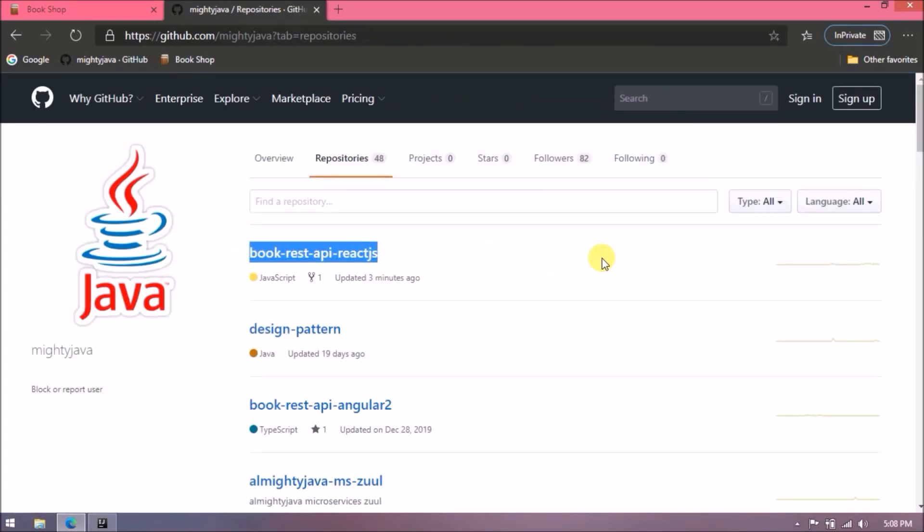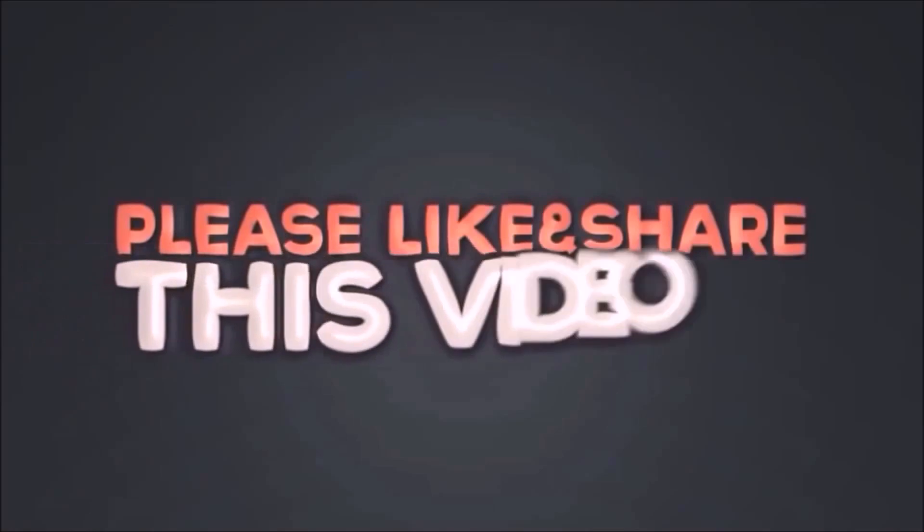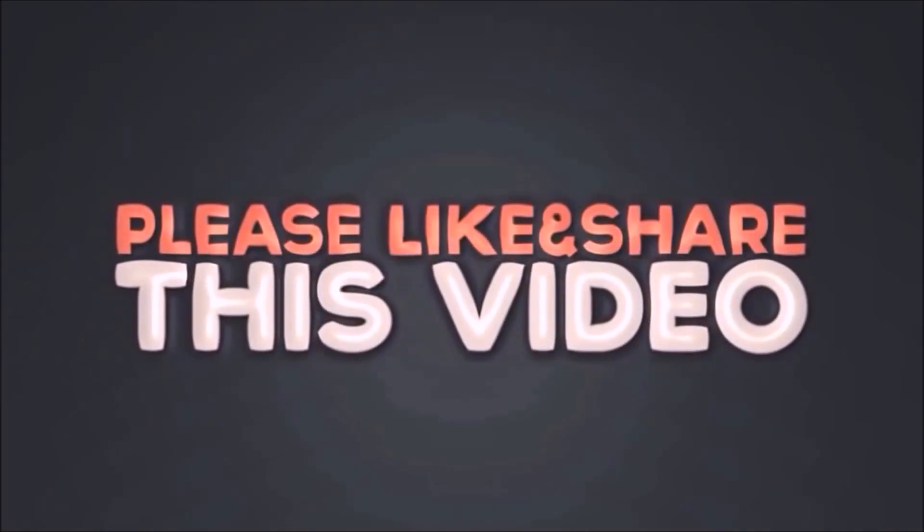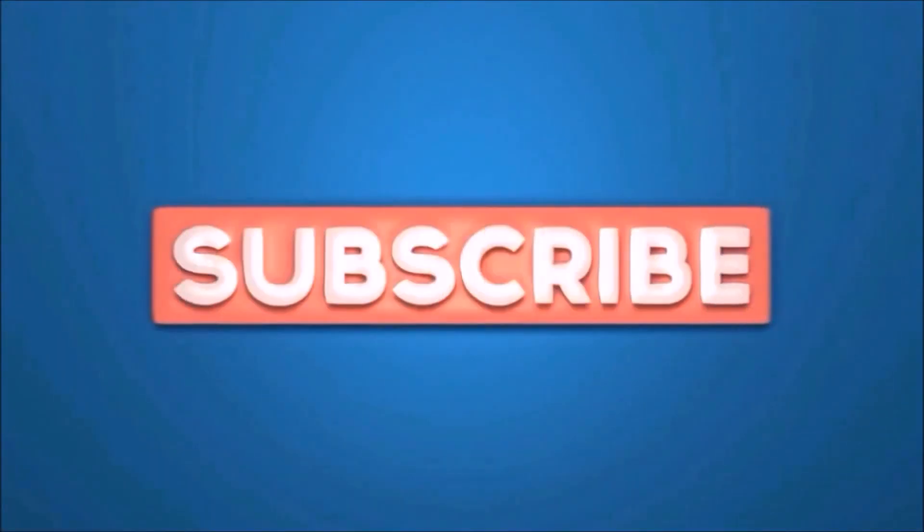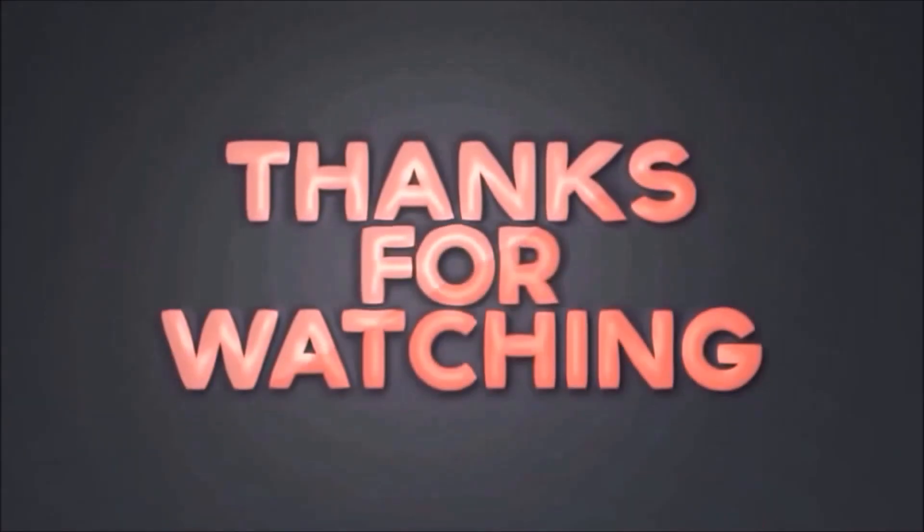That's it for this video. Please like and share this video. If you missed this video please like and share it with your views.